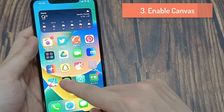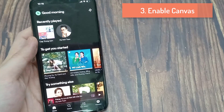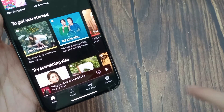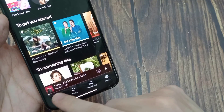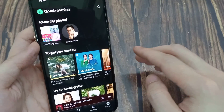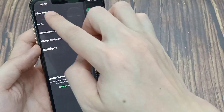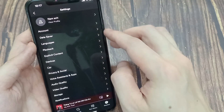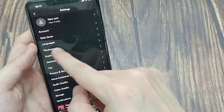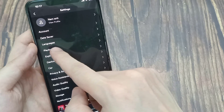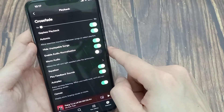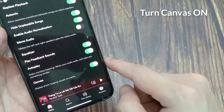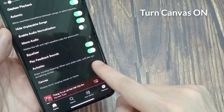Enable Canvas. If you still can't see the track's Canvas on Spotify, there is a good chance that the feature is turned off on your app. Go to Home and tap on the profile icon, then select Settings and Privacy. Scroll down until you see the Canvas option and make sure that it is turned on, then restart the app.